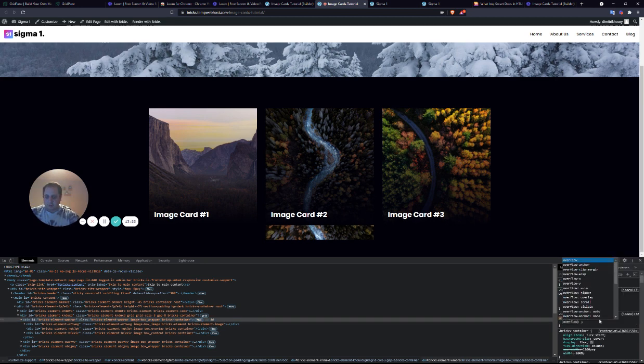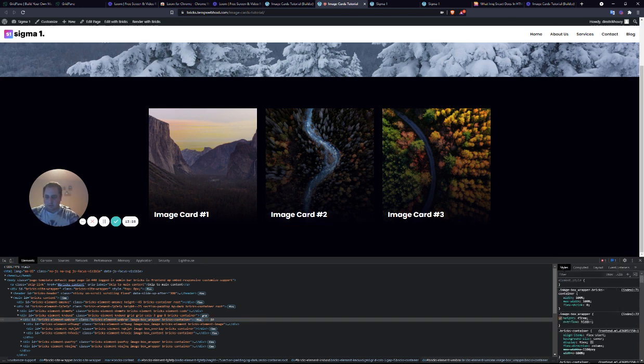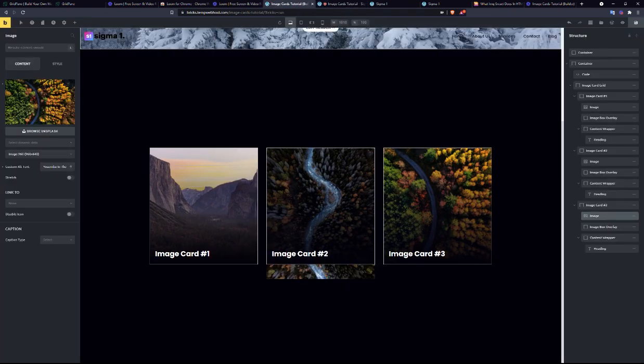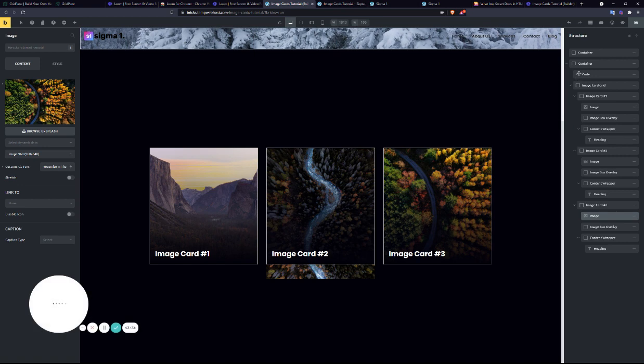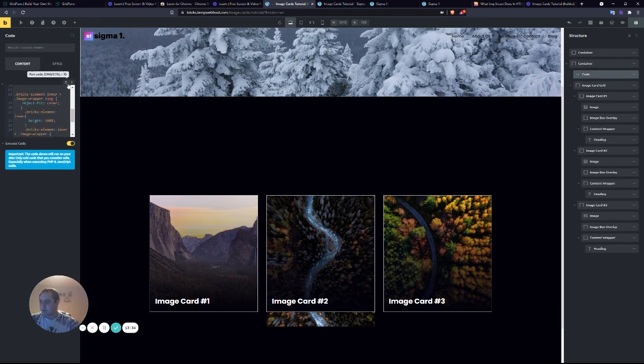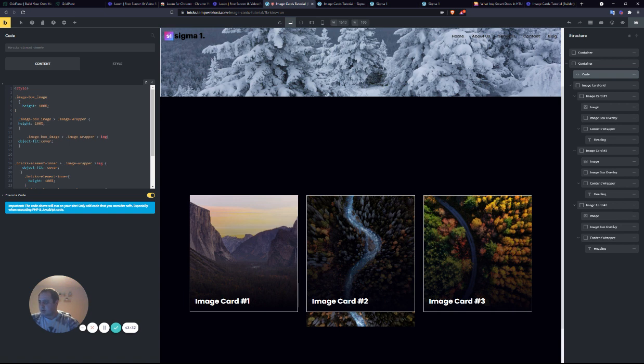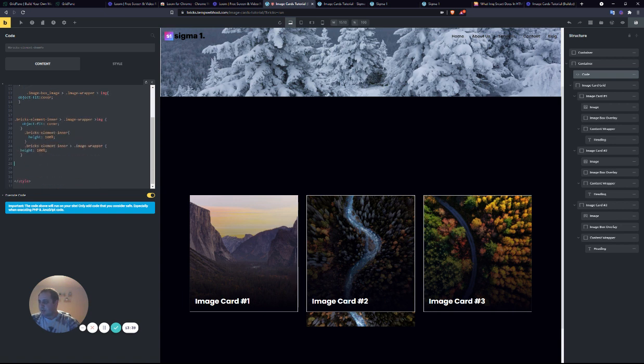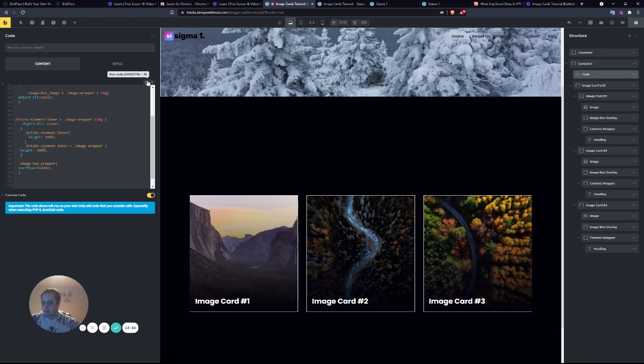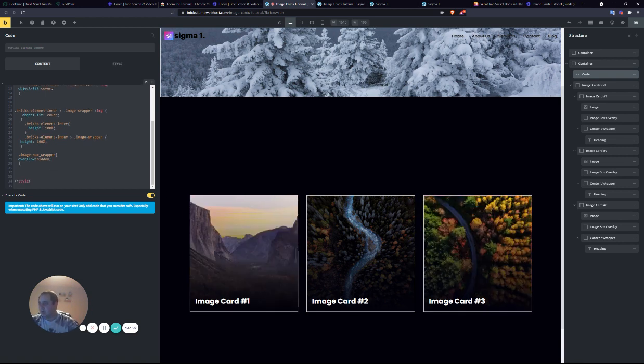If we add the overflow, that'll take care of that. So let's go. And we're going to target the image box wrapper class. We'll build. And it works.